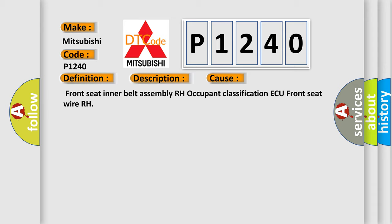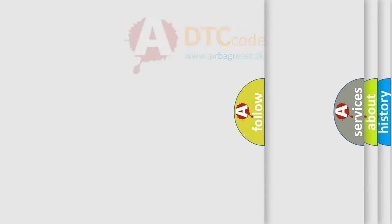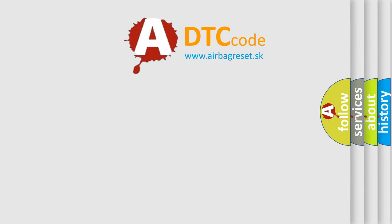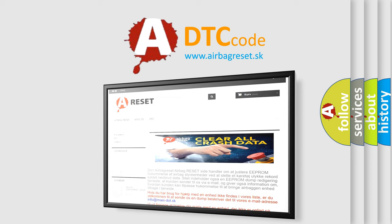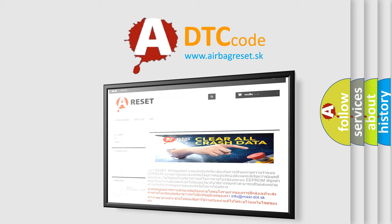The Airbag Reset website aims to provide information in 52 languages. Thank you for your attention and stay tuned for the next video.